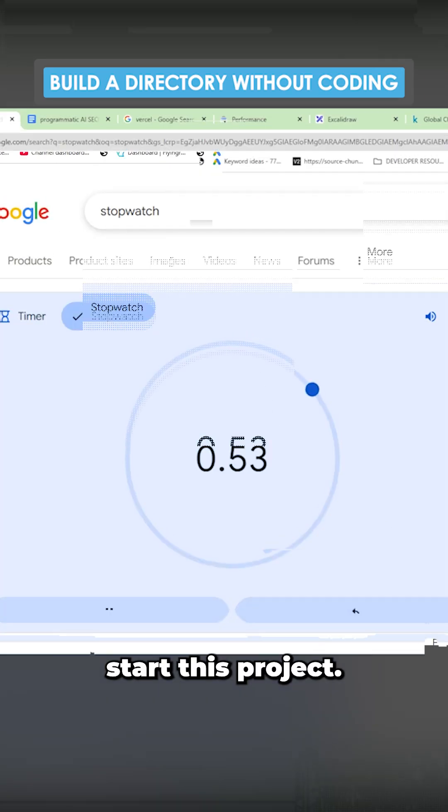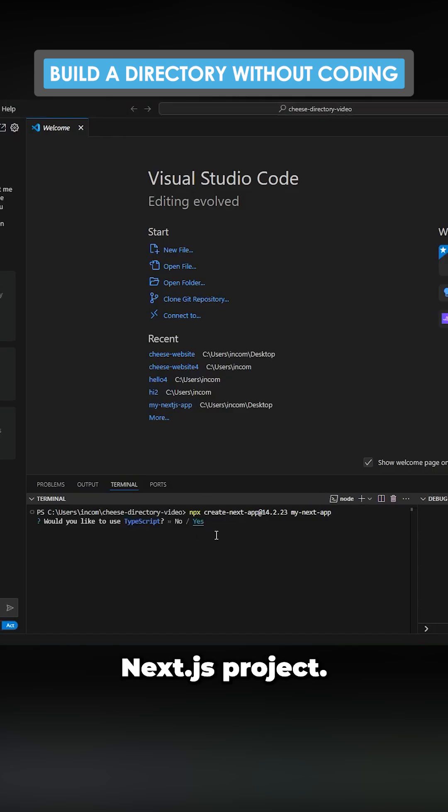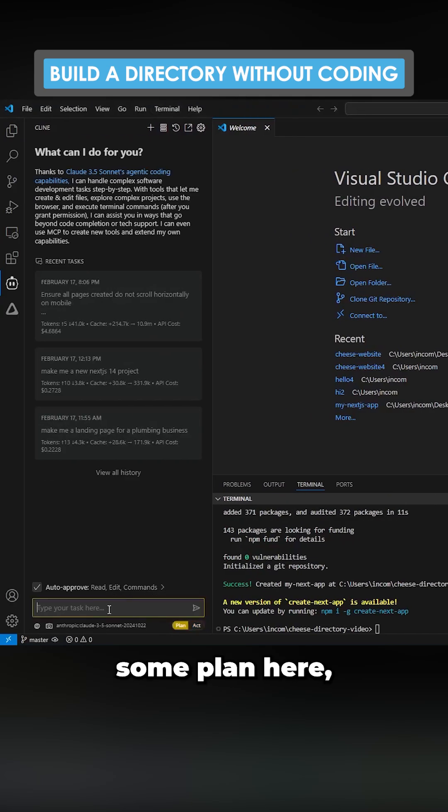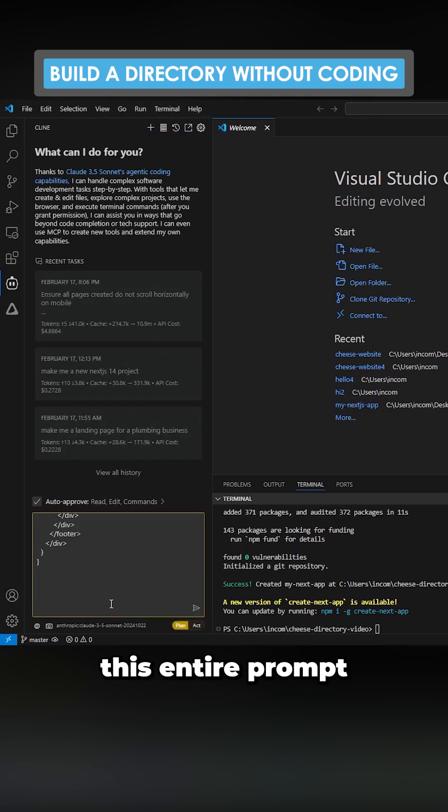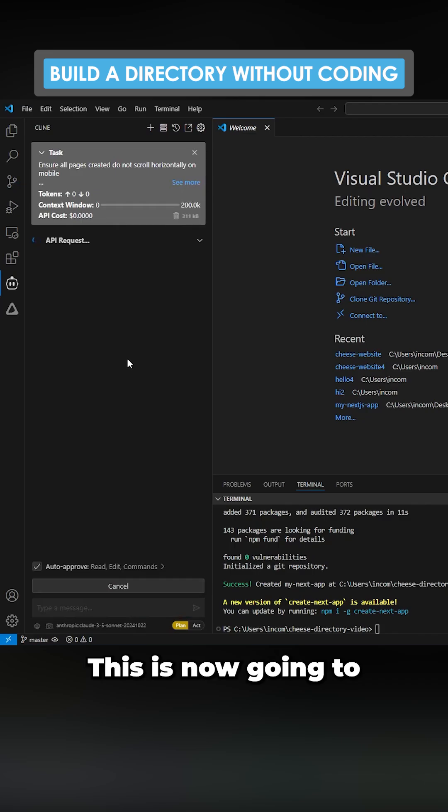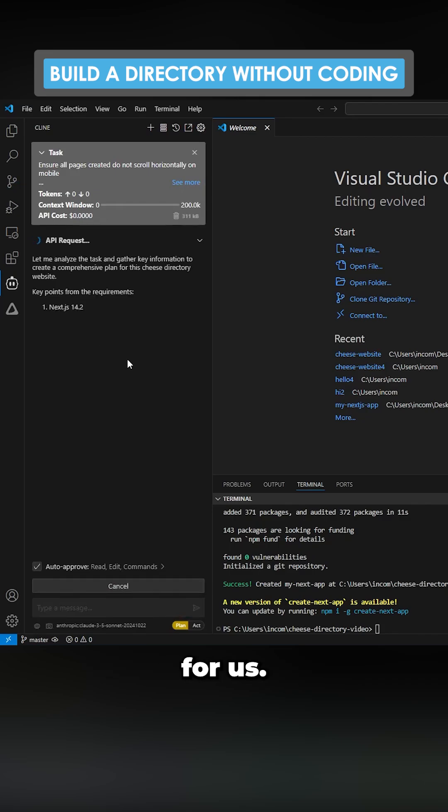Let's actually start this project. First thing we can do is create a new Next.js project. We can do this manually. We'll just go to plan here and then paste this entire prompt and hit enter. This is now going to plan the entire project for us.